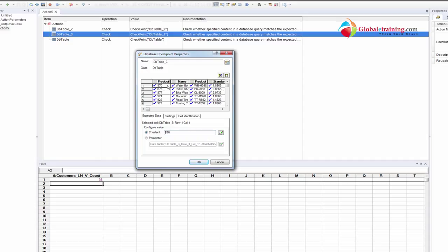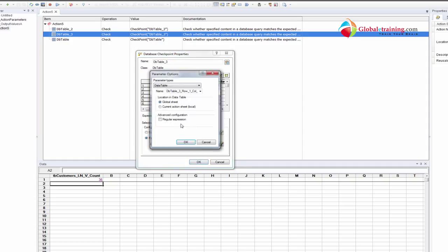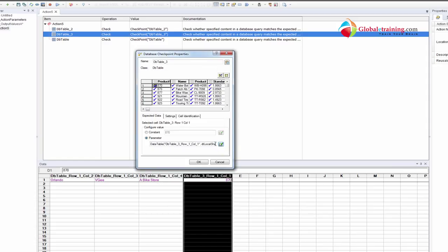Next, if you want to parameterize, let's say you want to parameterize the H70. Instead of constant, you do parameter. And then it says DTable3 underscore row one underscore column one. Row one, column one. I'll just keep it the way it is. I'll switch to local action. I already have a couple of columns there.